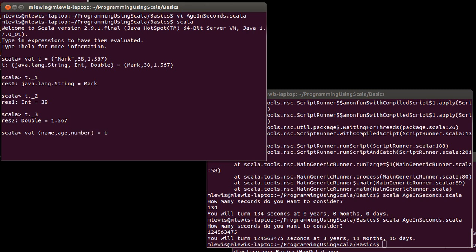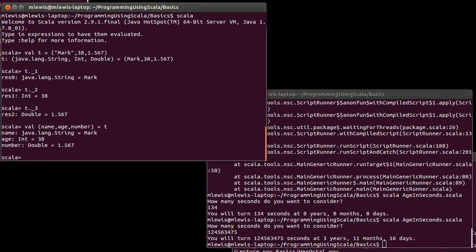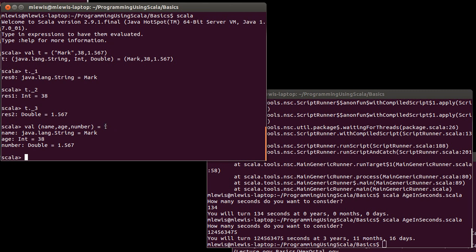When you do a val or a var creation, you can put a set of variable names inside of a tuple on the left-hand side of the equals. Then have a tuple over on the right. What that does is it actually creates new variables for each part of the tuple and gives them the appropriate value pulled out of the tuple. We'll see a number of places where this can come in handy.